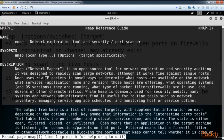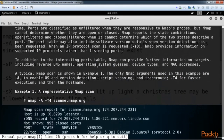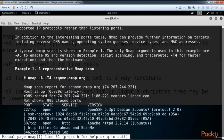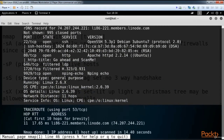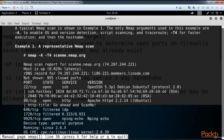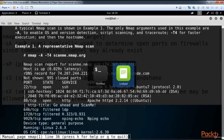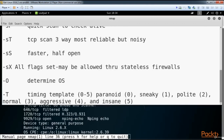The man page shows scan type, options, and target specification with examples. The -t switch stands for a timing template; -A enables OS and version detection; -T4 is for faster execution. Timing templates go from 0 to 5: Paranoid (0) is slowest, Sneaky (1), Polite (2), Normal (3) is default, Aggressive (4) is faster, and Insane (5) assumes an excellent network connection. We also have -O to determine the OS.